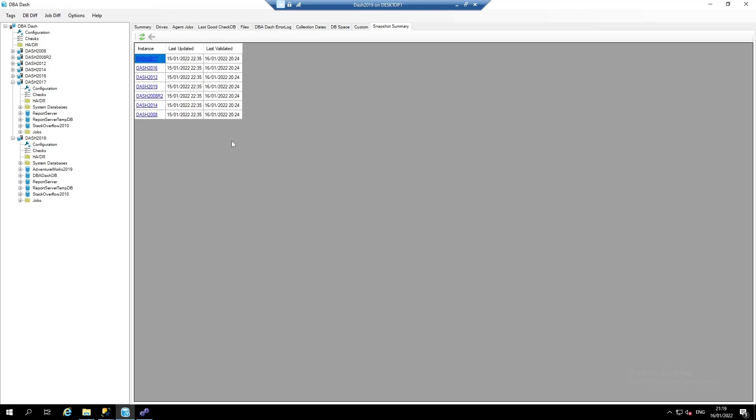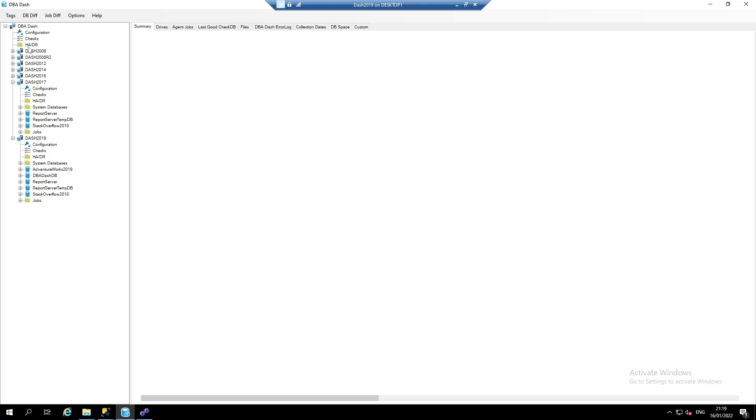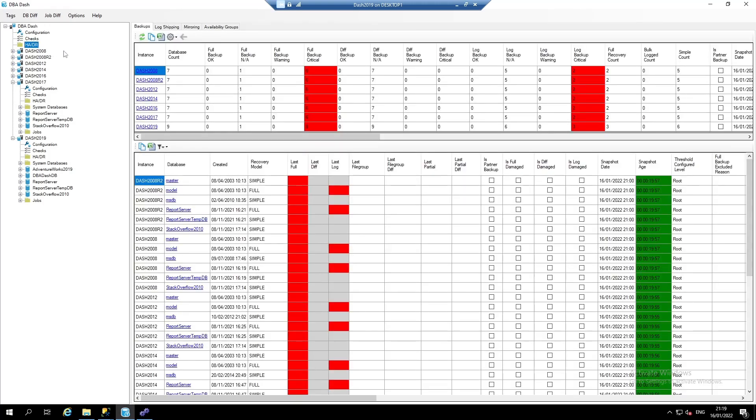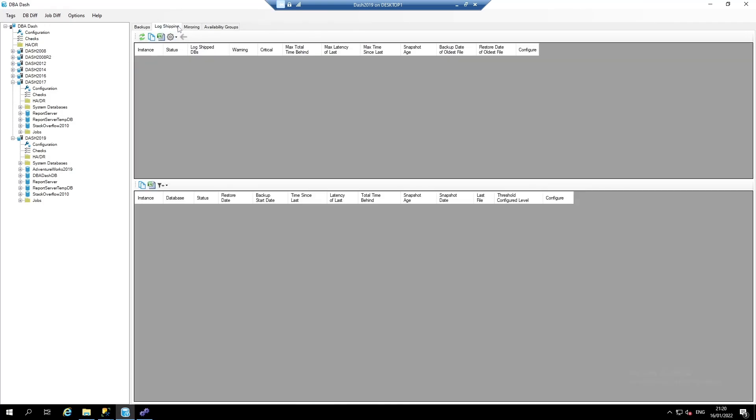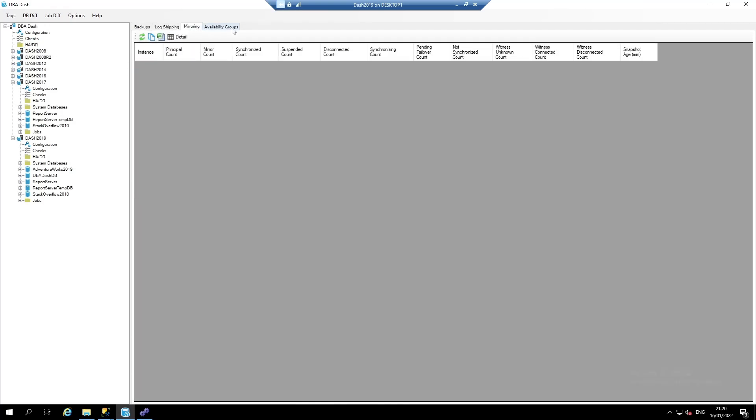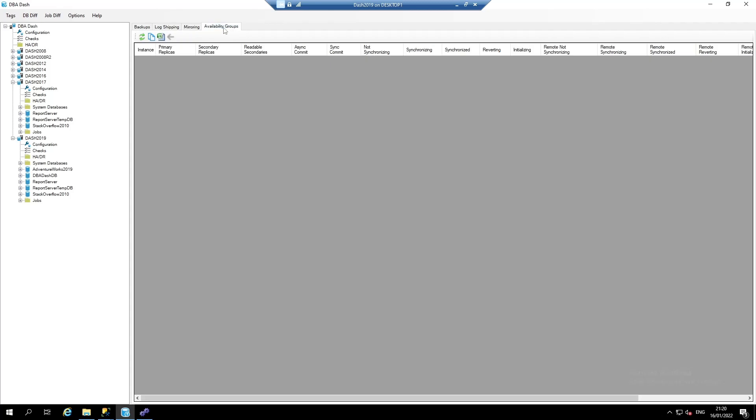The backups and high availability checks are in the HADR folder. Here, we can find backups, log shipping, mirroring, and availability groups.